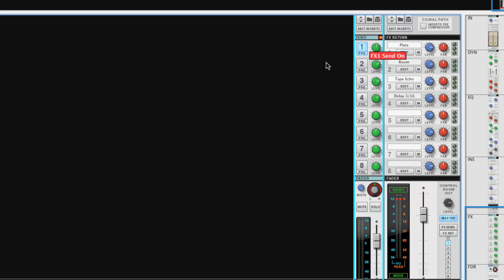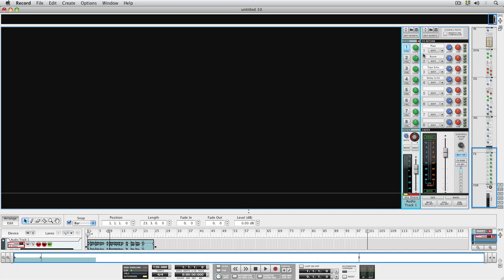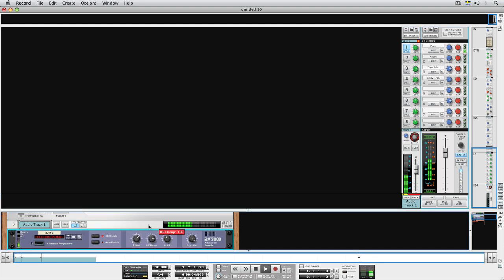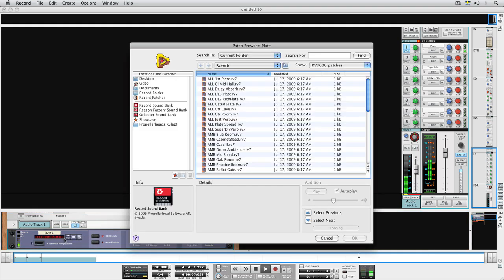To tweak the effect settings, just hit the Edit button in the Effects Return section and the rack will scroll to and highlight the effect unit in question. Here, you can change the settings as you like, or load a completely new patch.